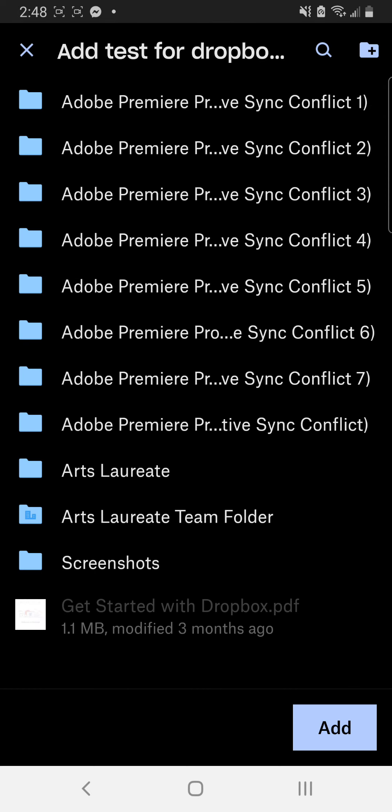and now it'll load up all my Dropbox folders. If I had a link to your Dropbox folder, it would show up here. I would select it and hit add, and that would be all I need to do.